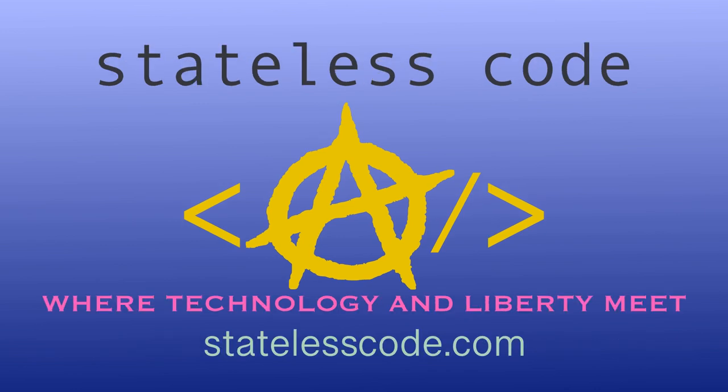Thanks for watching this Stateless Codecast. Be sure to like, comment, subscribe, and spread the word. You can follow us on social media at Stateless Code. Until next time, keep coding and don't aggress against peaceful people or vote for others to do so on your behalf.